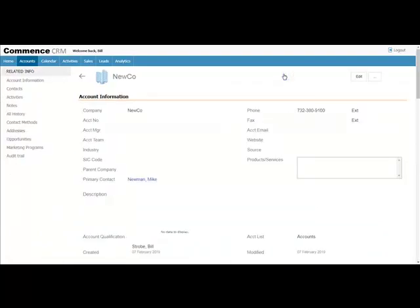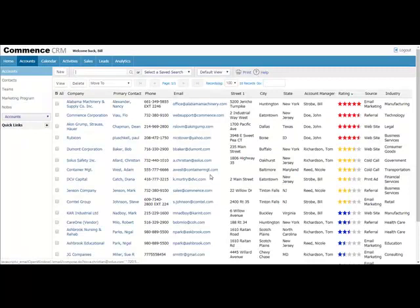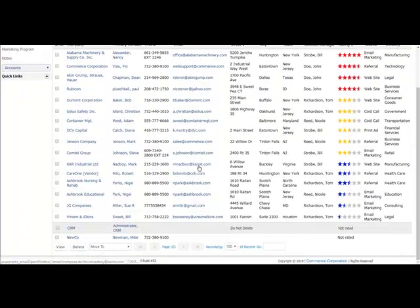The information entered has been saved in the database and will now be displayed in the account listing screen. Let's take a look. Here it is right here.